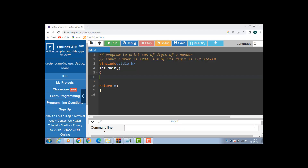Hello everyone. In this video we will learn a program to print the sum of digits of a number using a while loop. First of all, we have to input any number. Suppose our input number is 1234. Now the sum of digits is 1 plus 2 plus 3 plus 4, that is 10.